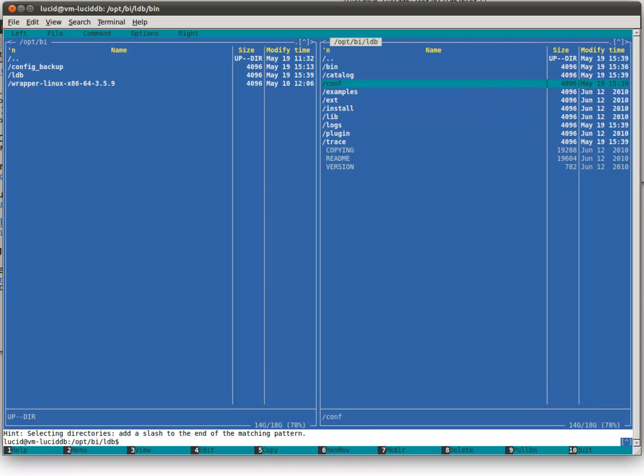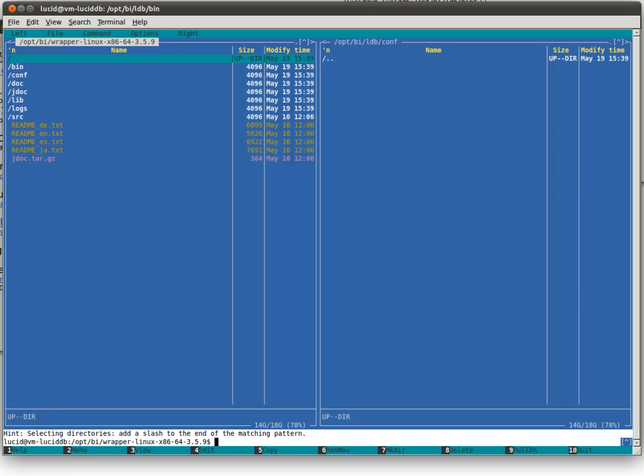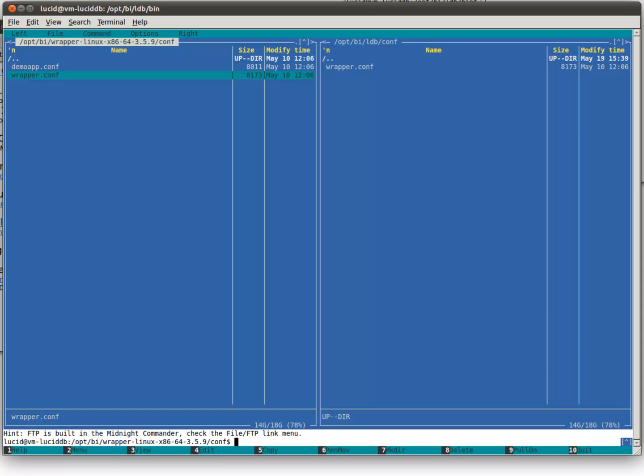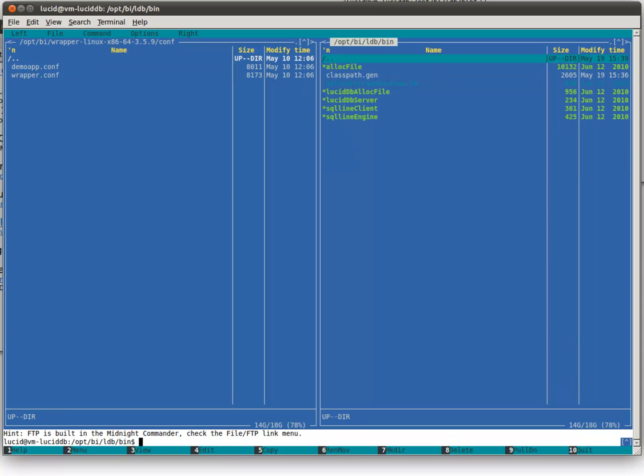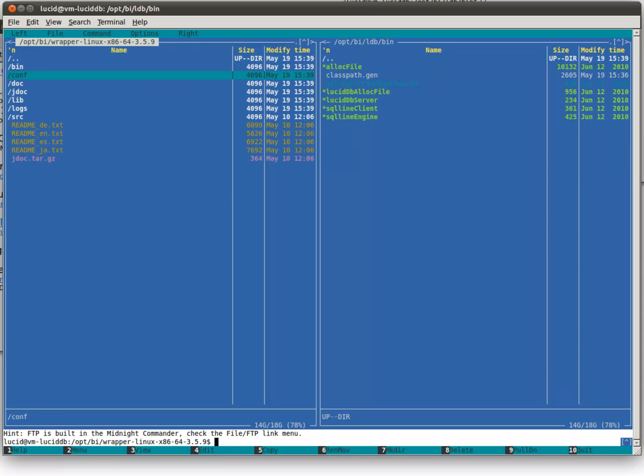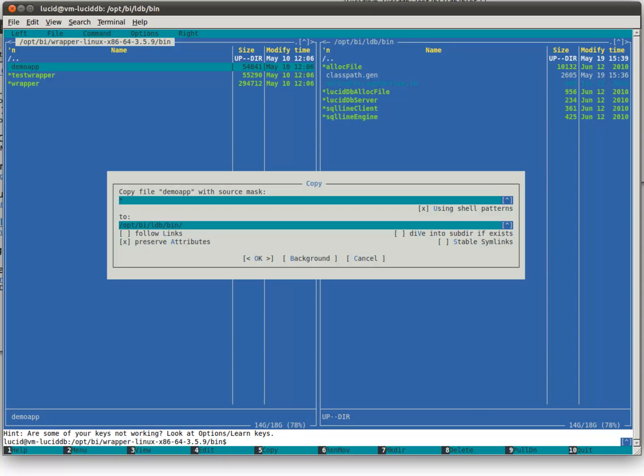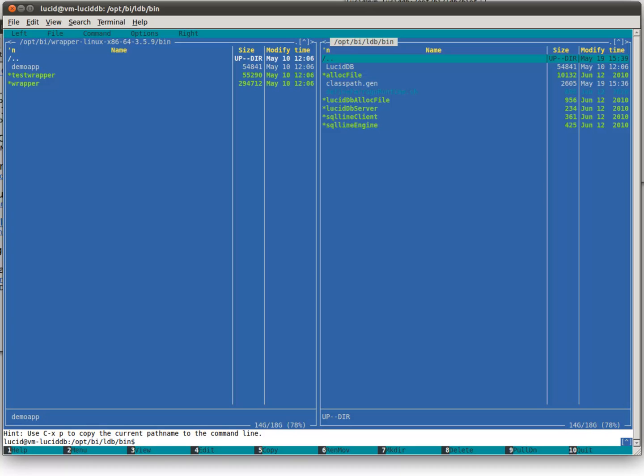In the conf directory, we will copy over an example wrapper.conf. In the bin directory, we need to copy over the demo app, which is a script that starts the wrapper file that you see on the left. And we're going to name it LucidDB for our purposes. You see it over here.